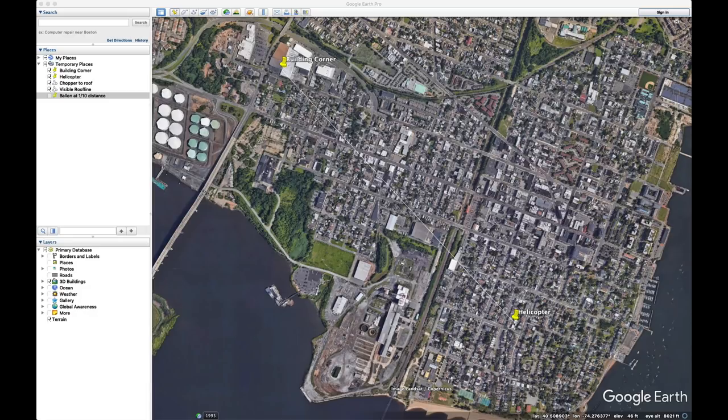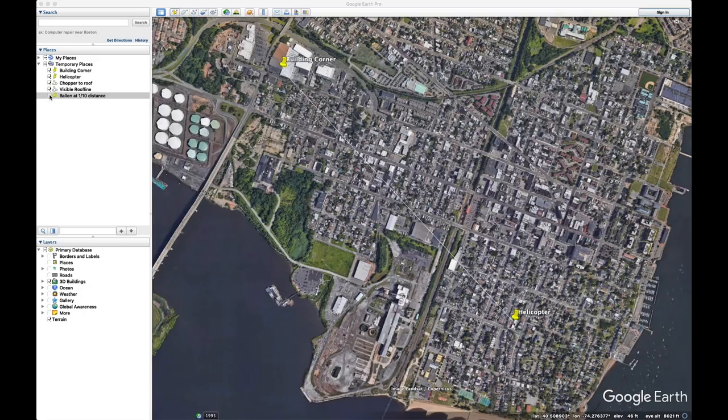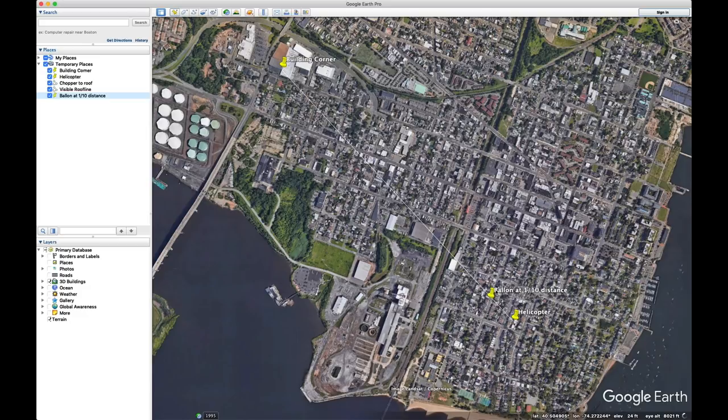So if it looks like it's 5 meters in size, but it's actually half a meter in size, that means it's appearing 10 times as big as it actually should be at that distance, which means the actual distance is one-tenth of that. And we can put that in on the map here. This is one-tenth of the distance from the helicopter to that building. So approximately somewhere around here.